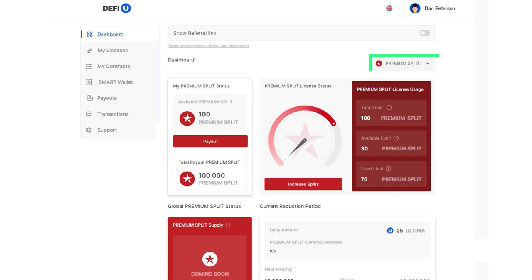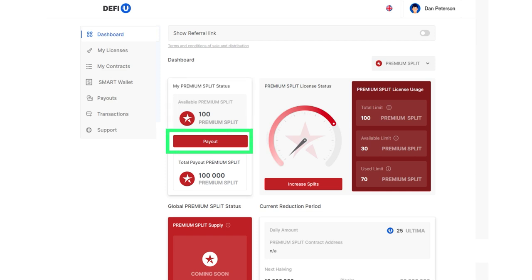At the top left, you will see the available balance, my premium split with a payout button. Click on this button.